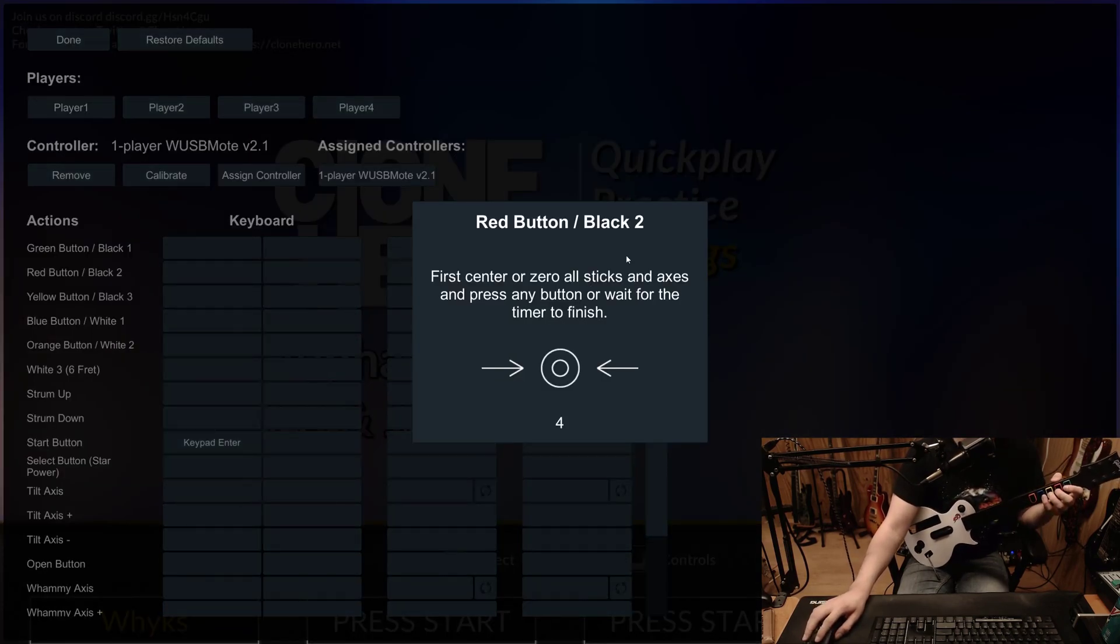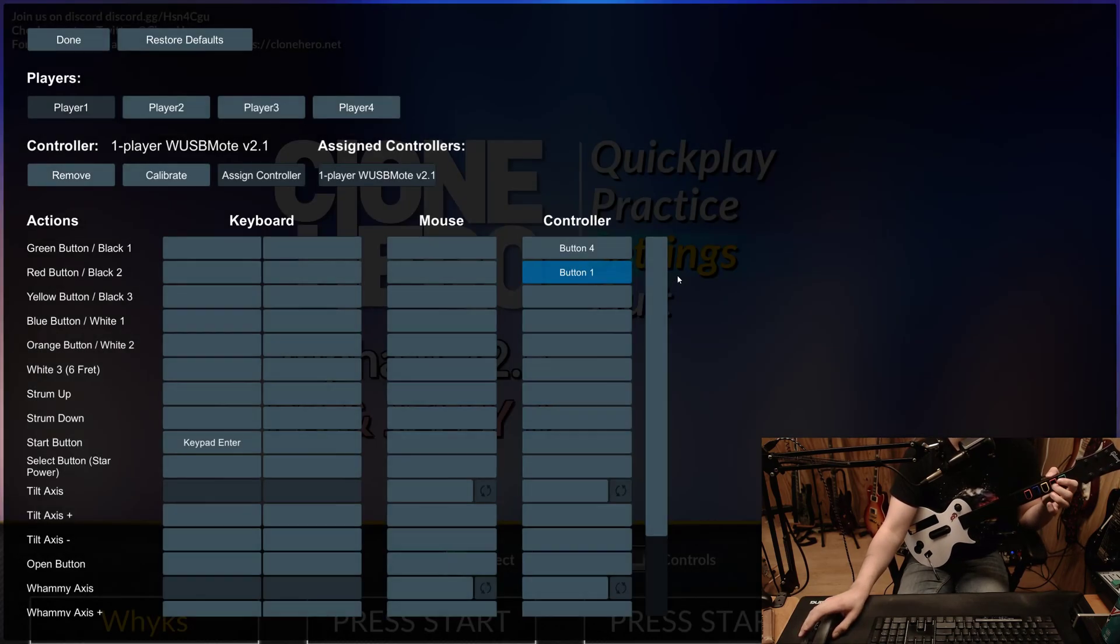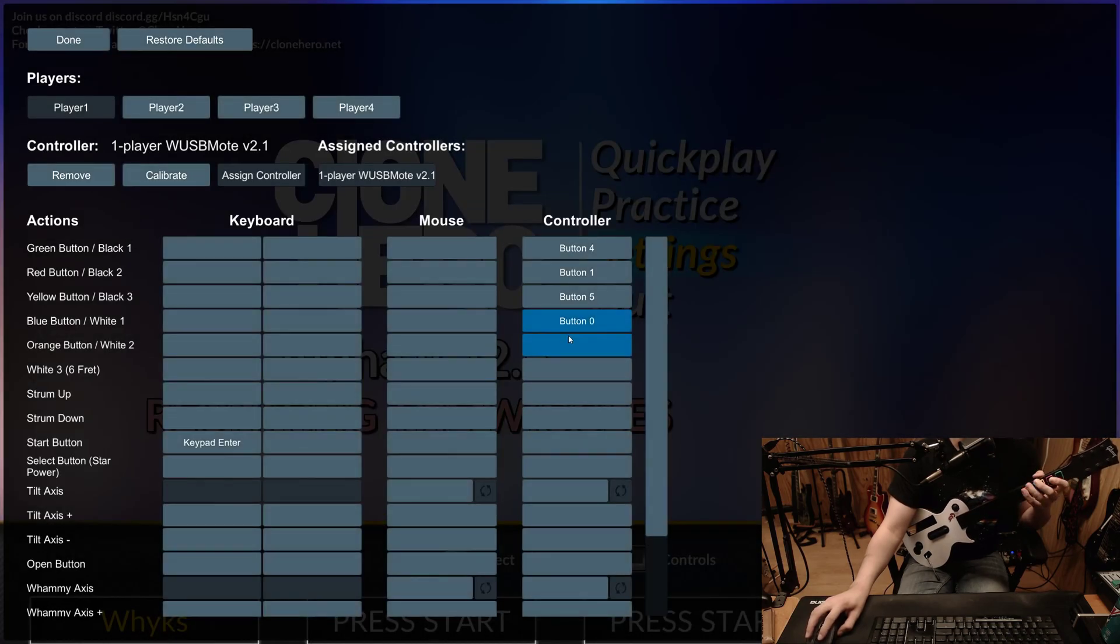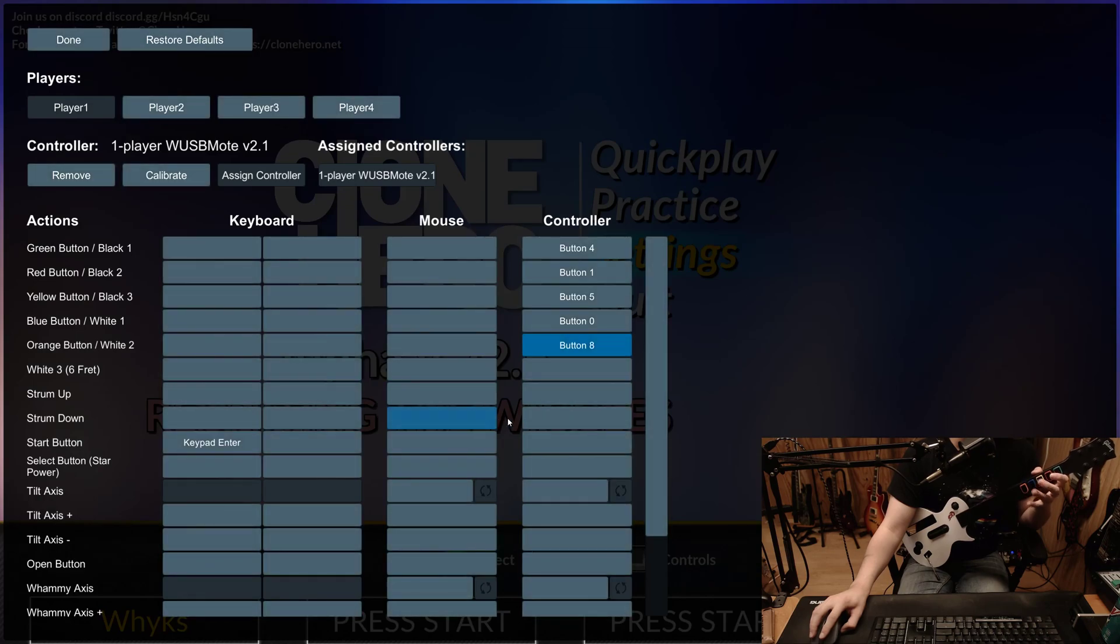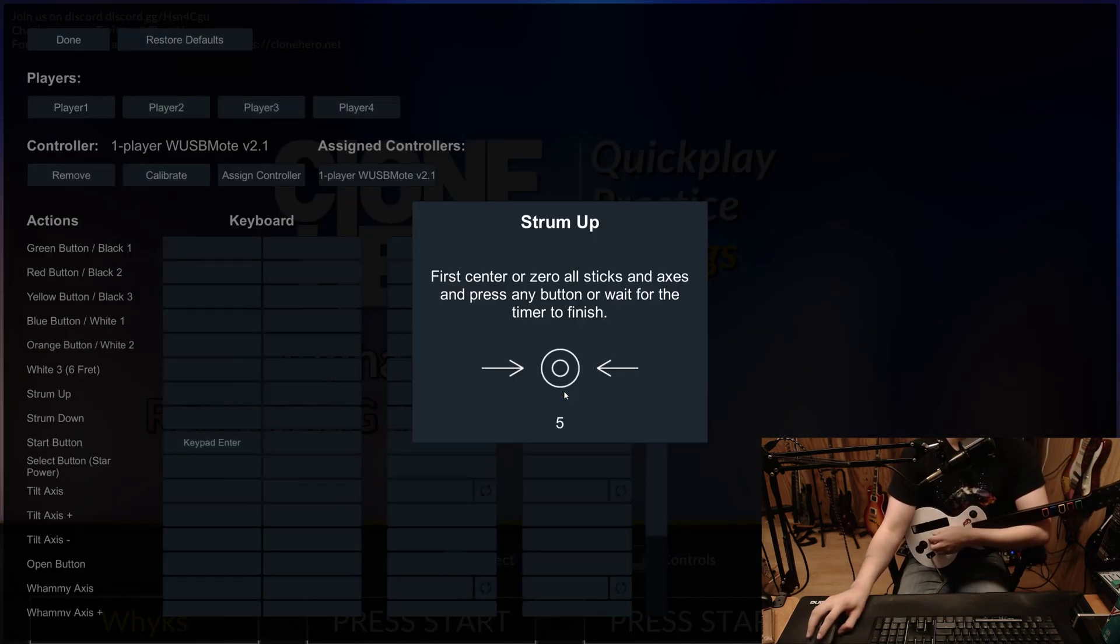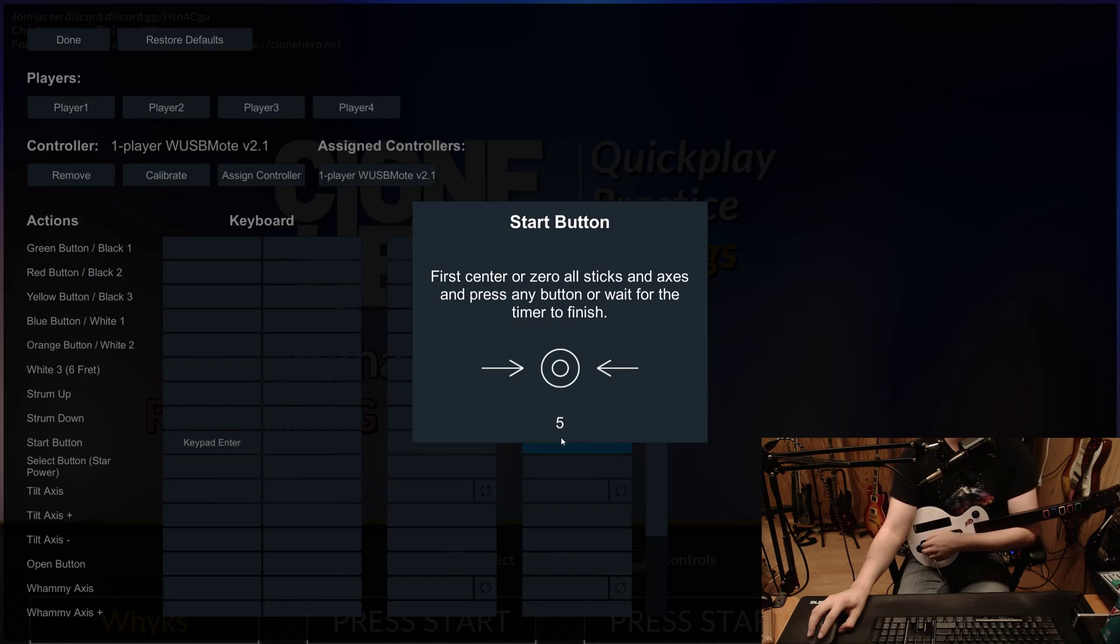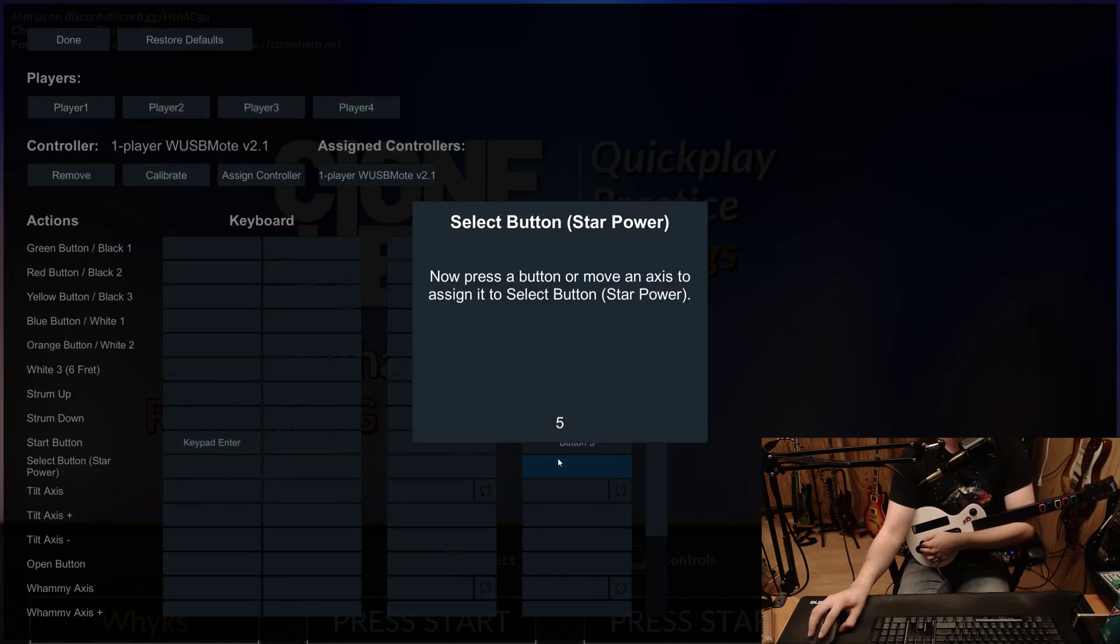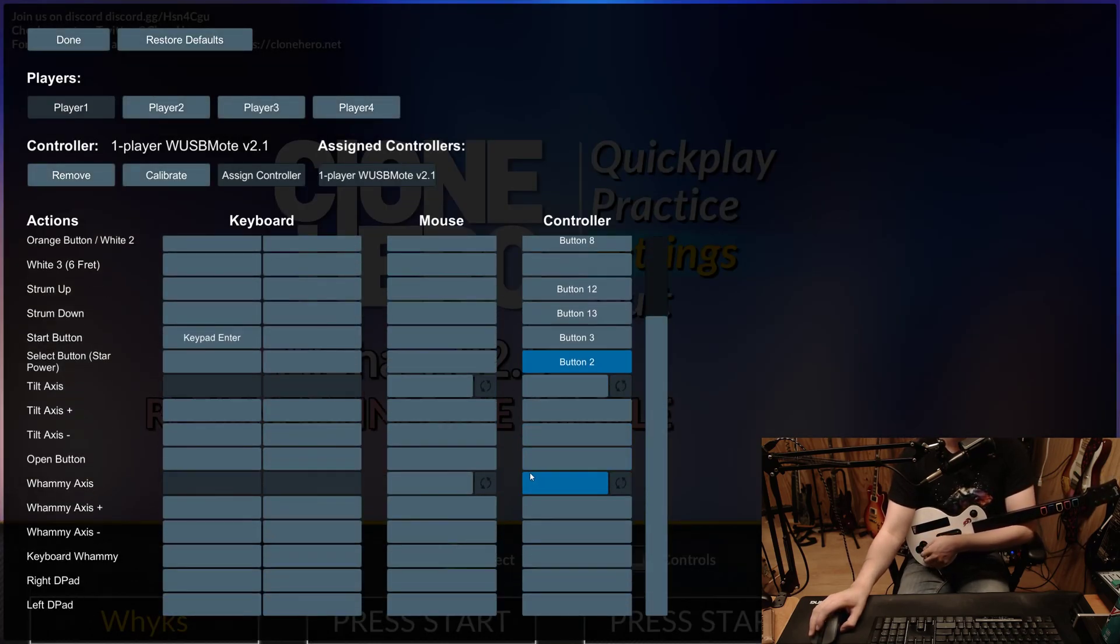But basically you click every button, right here, like red button, then I'm going to press the red button once to activate the controller, and then press it again to map the button. Go through doing that on everything here. Orange. And then we've got strum up, strum down, start button, select button, then down here...